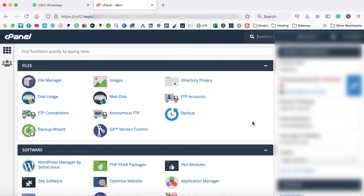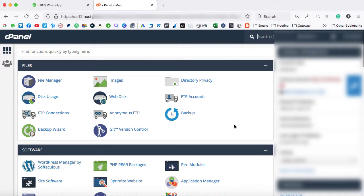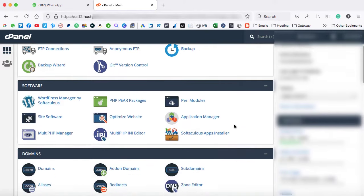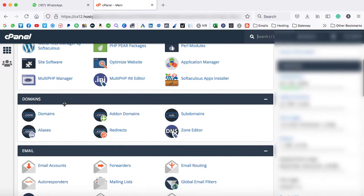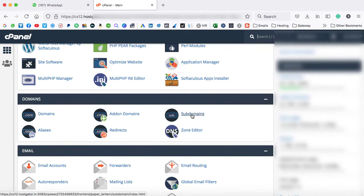Maybe the screen would be a little bit different, but don't get confused. All the options are almost similar. So here we need to scroll down to the domain section and here you can find out this subdomain. Let's click on it.